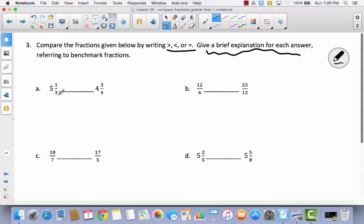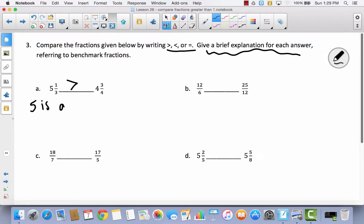Let's look at problem A: I've got 5 and 1 third compared to 4 and 3 fourths. I'm looking at the whole numbers — I've got 5 and I've got 4. Since this is 5 and something and the other is only 4 and something, 5 is greater than 4, so it doesn't even matter about the fractions. When your whole number is larger, the mixed number is larger.